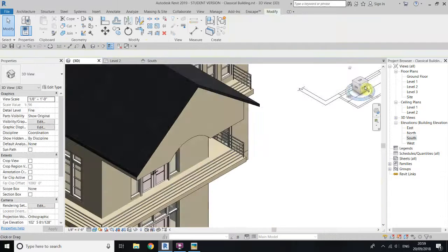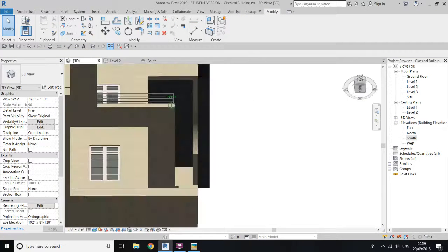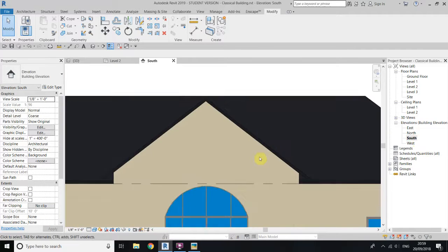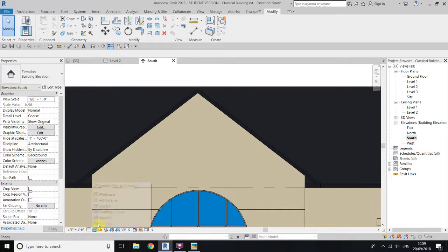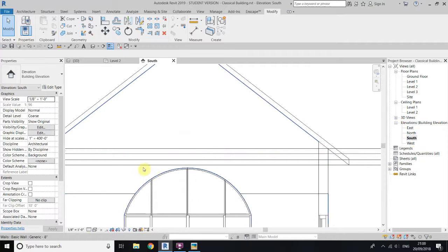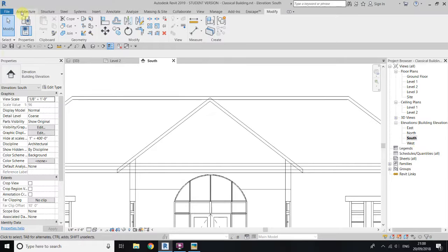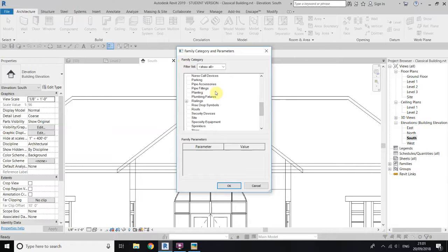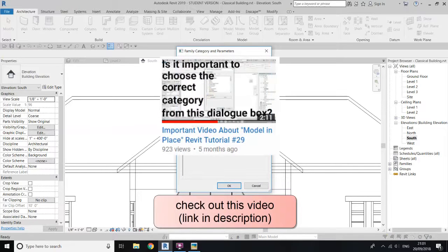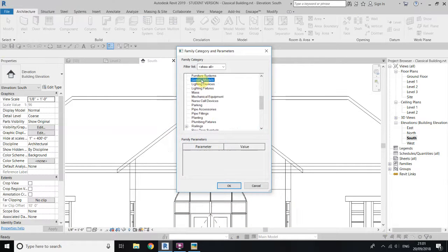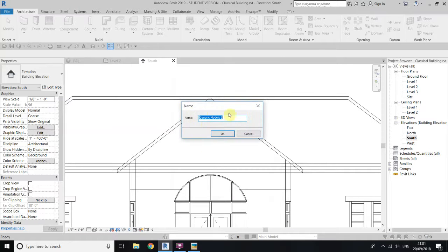We have covered this part. Now you can see we have some gap here so we will fill this. Just go to south elevation again and change to wireframe. Now go to architecture and select model in place, and look for generic models. Select this category and okay — you can name it if you want, I will just keep it as is.